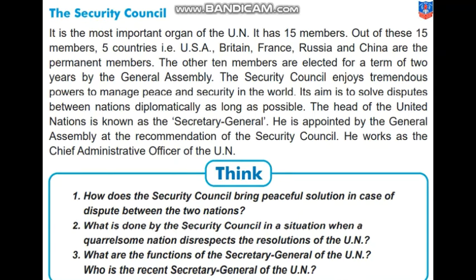Its aim is to solve disputes between nations diplomatically as long as possible. The head of the United Nations is known as the Secretary General. He is appointed by the General Assembly at the recommendation of the Security Council. He works as the Chief Administrative Officer of the UN.